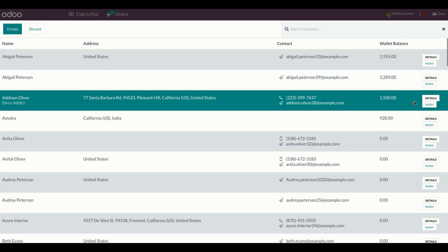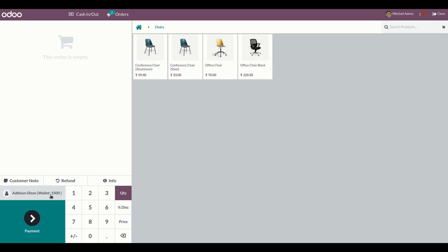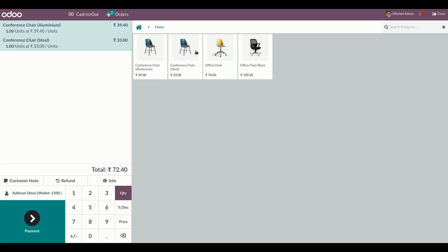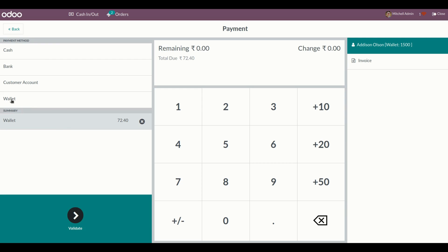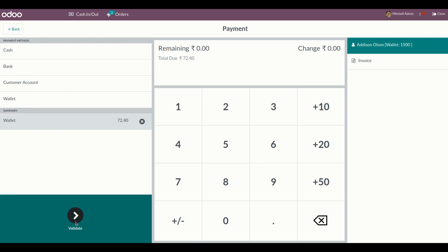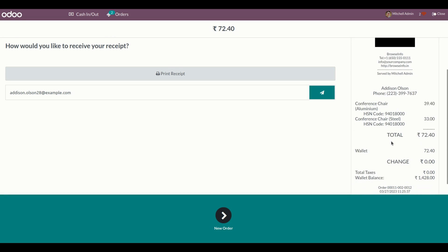Let me place a new order using this customer. I will select this particular customer and select one of their products. You can see the total amount. I'm now going to place an order using the wallet. Let's make a payment — here you can see the wallet option is available, and when I click on it, it automatically deducts the amount from the wallet.